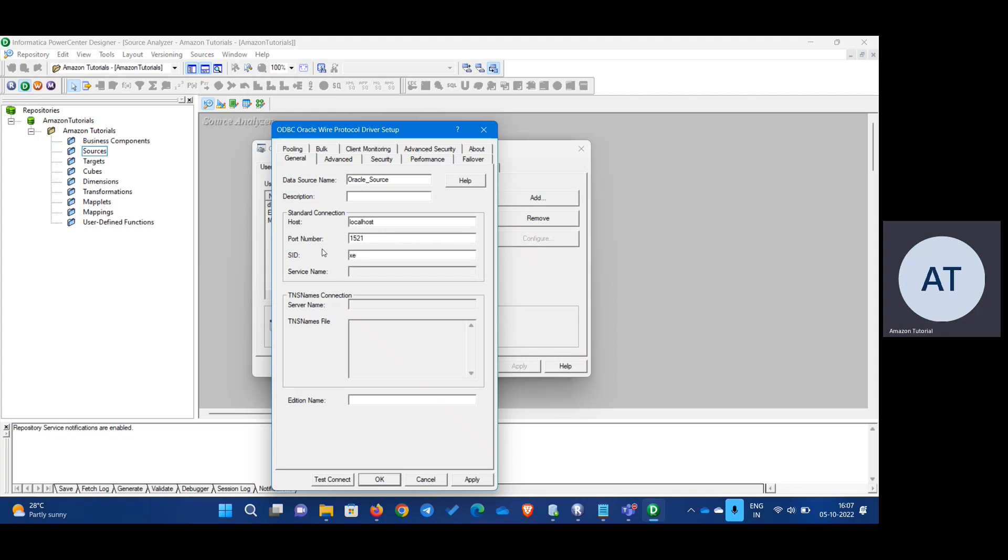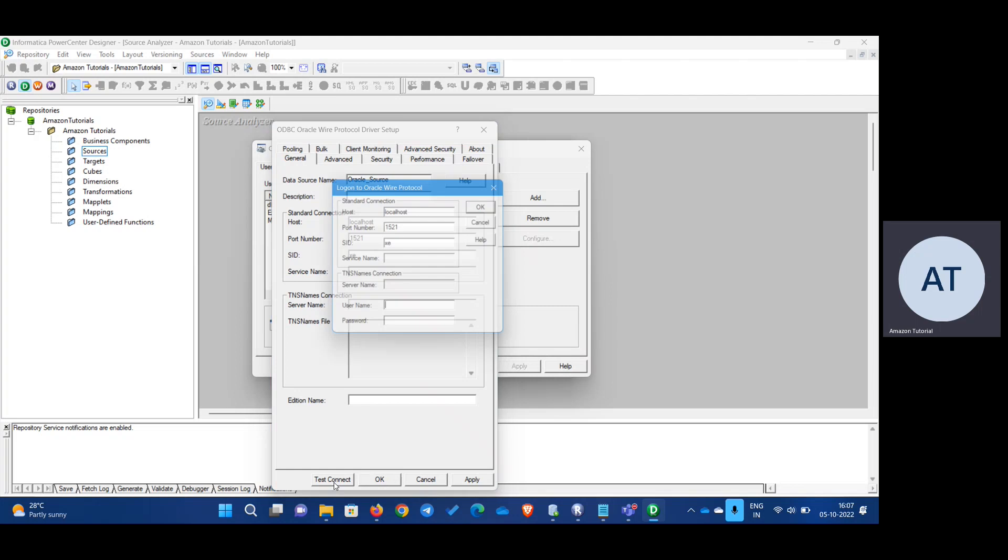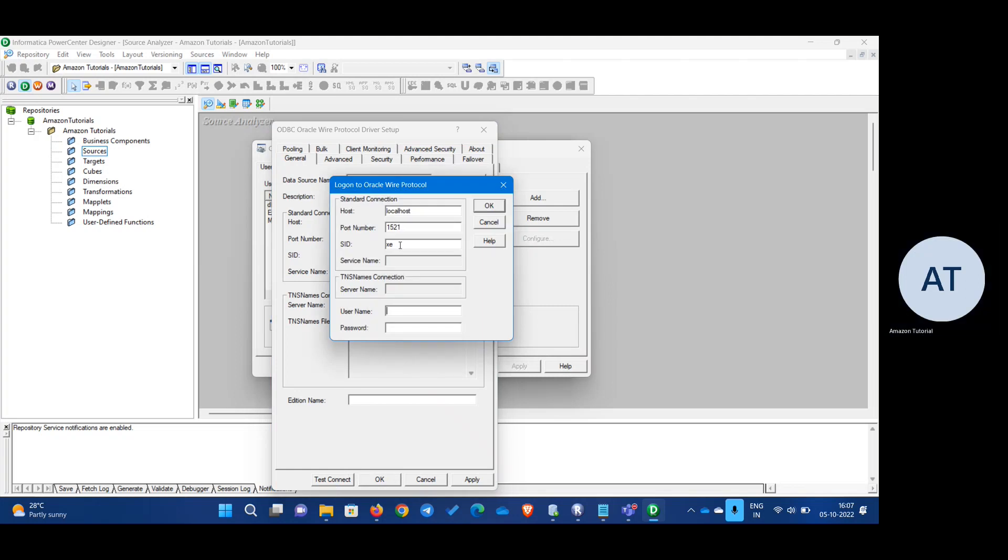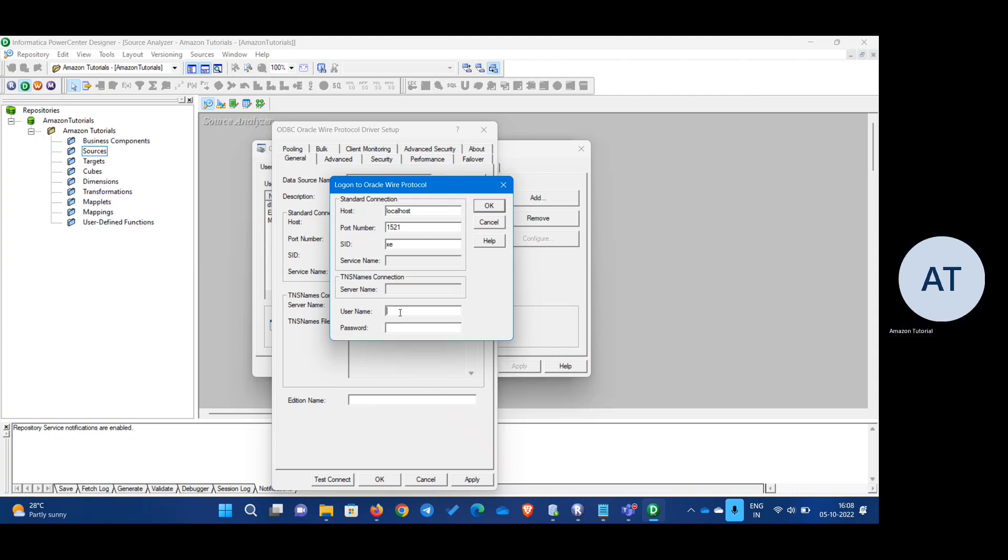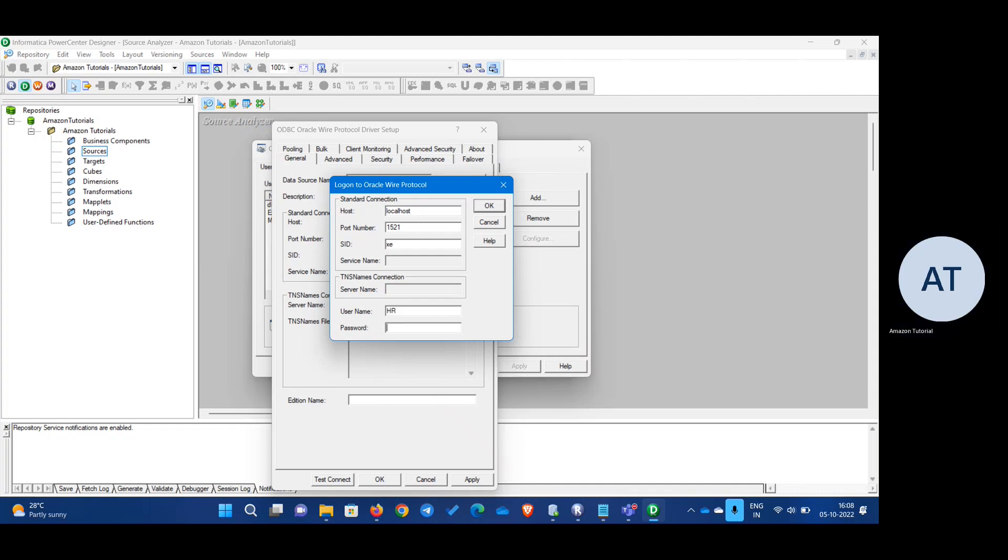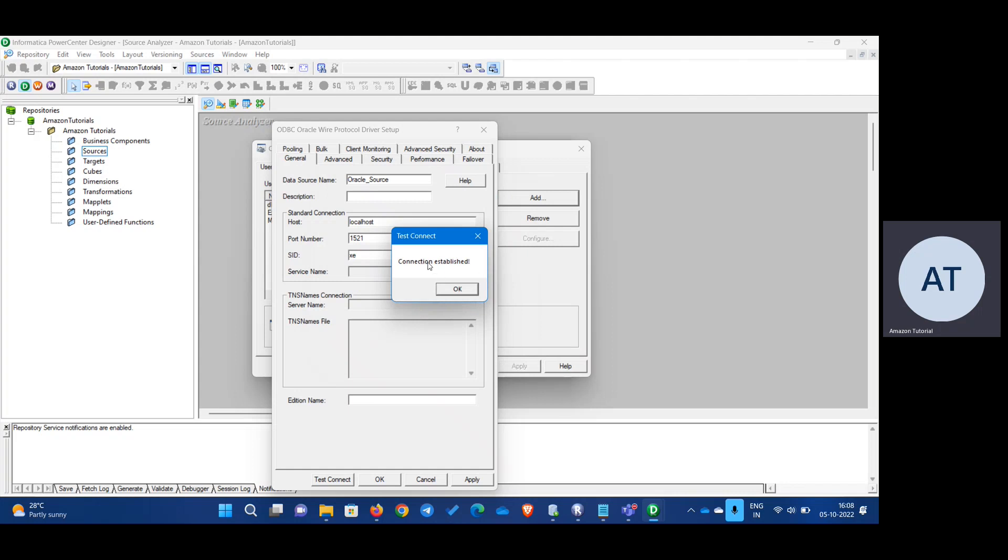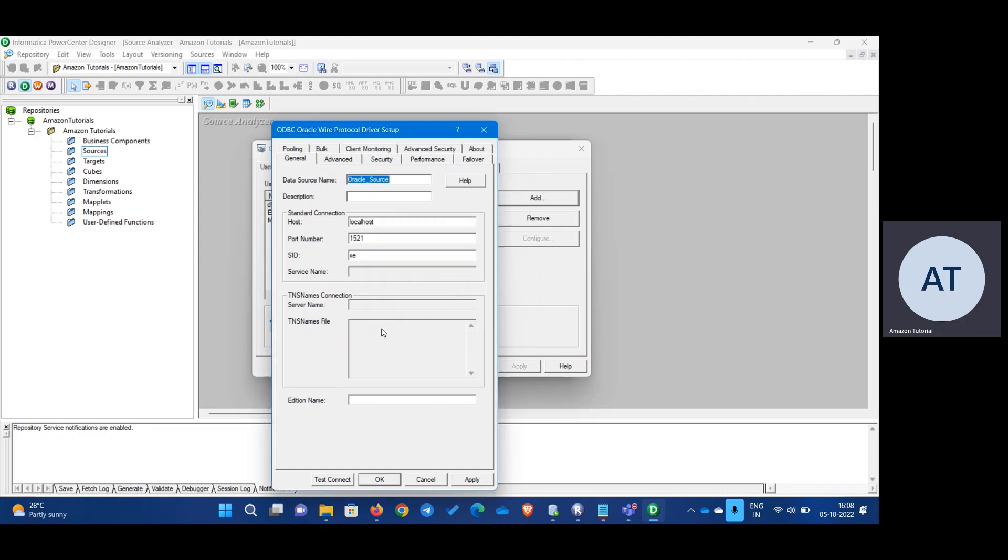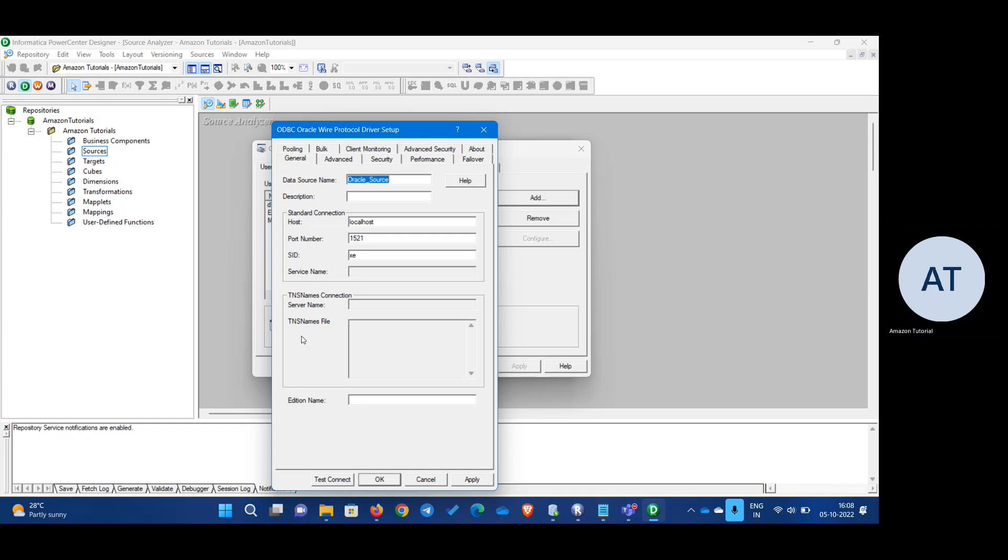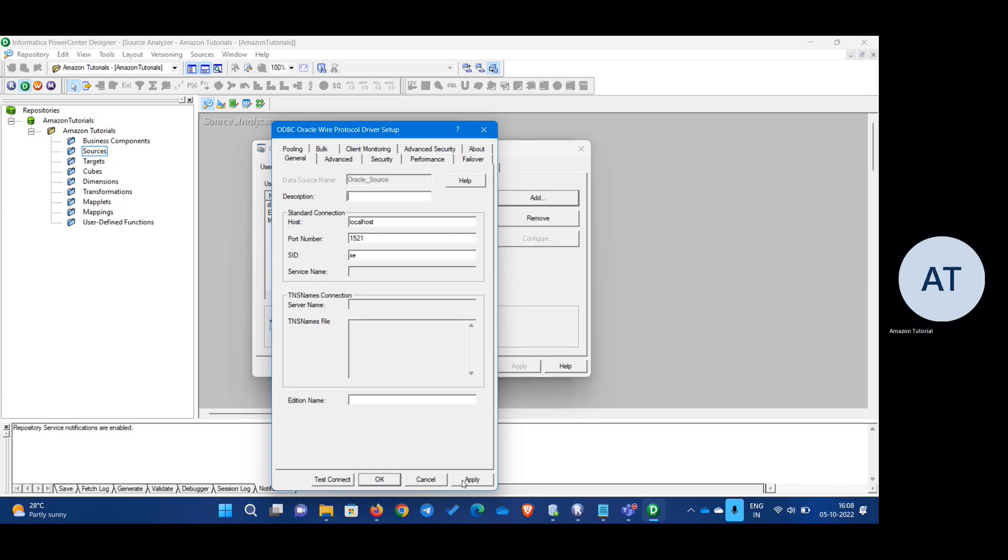If you guys are using different one, you can provide the applicable one. For example, ORCL. And the port number will be almost same, I believe. Now, test connection. Here you have to provide the database that you are bringing the data from. Username. I am bringing it from HR database. And I'm going to put that password as well. Let's try. Connection established. If this is coming, then you are good to go. If there are any difficulties that you guys face, please comment. I will try to resolve it. Apply and OK.